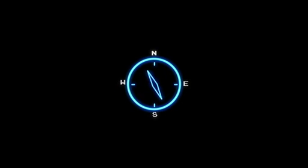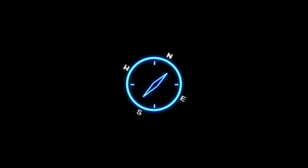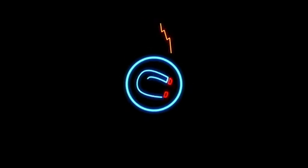A fluxgate magnetometer works essentially like a compass, but instead of a spinning needle, electromagnets are used to measure magnetic fields.